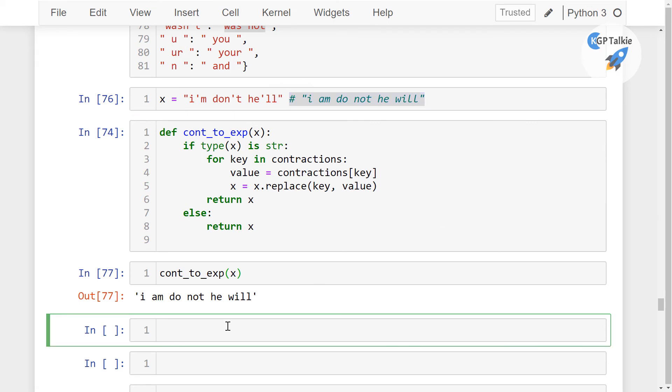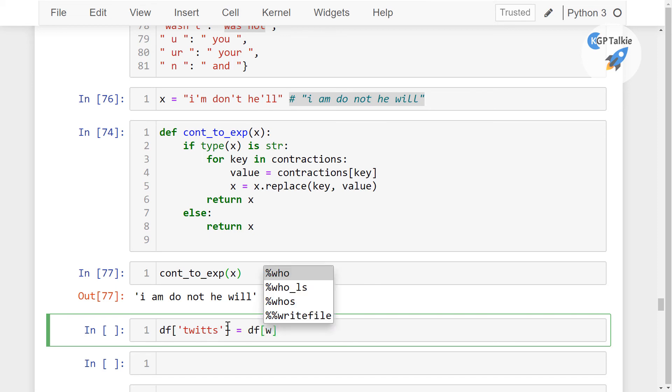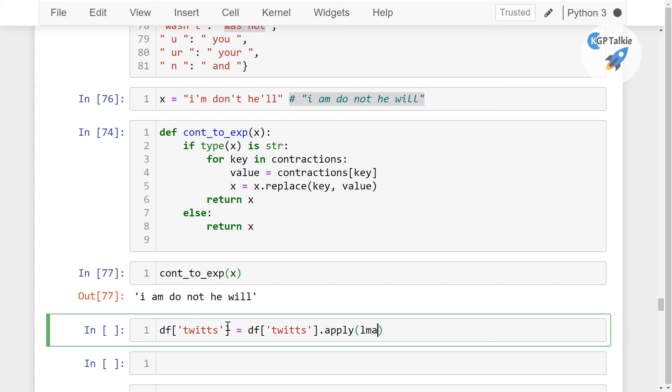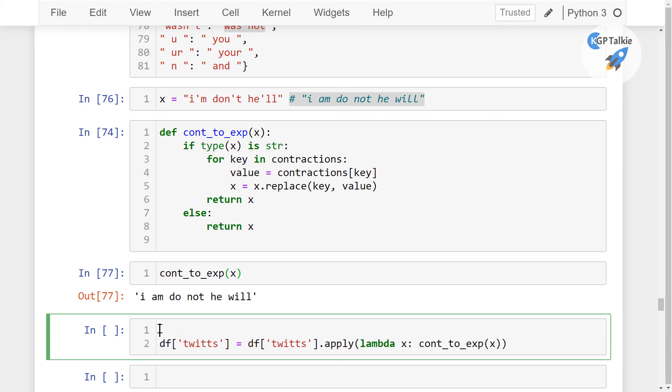Alright. Now I'm going to show you how you can convert your Twitter data in its expanded format. So I'm going to write here on the same column, that's the tweets. Thereafter, I'm going to apply it on the tweets column. Thereafter, I'm going to use here apply and then we have here the lambda version, sorry, lambda function actually. Apply, then we have here lambda x. So this is the lambda function, then we have here cont_to_expansion, then we have here x.